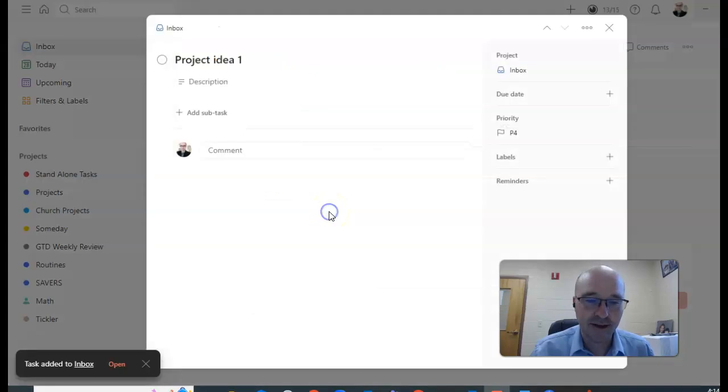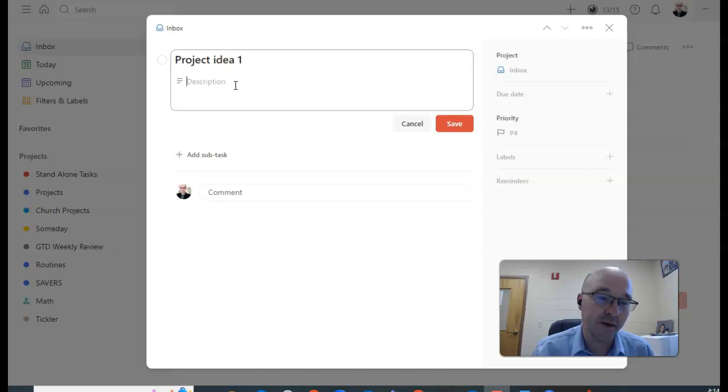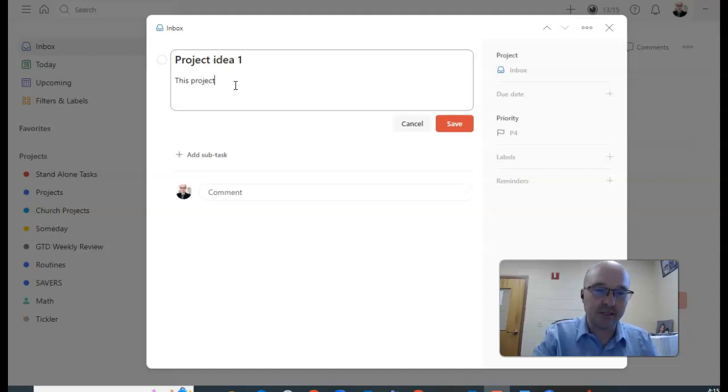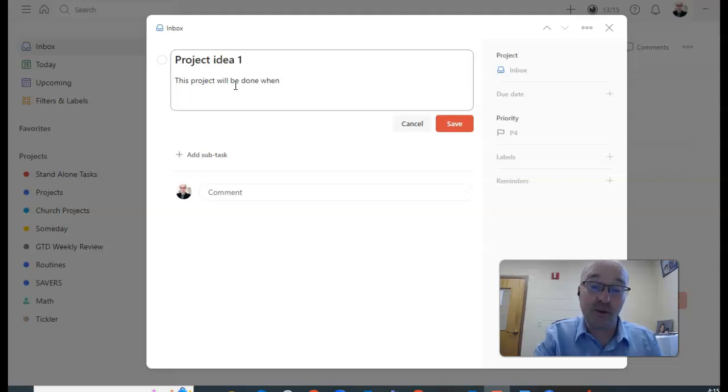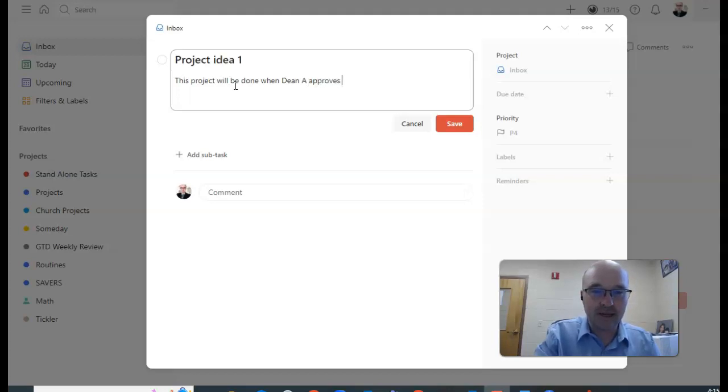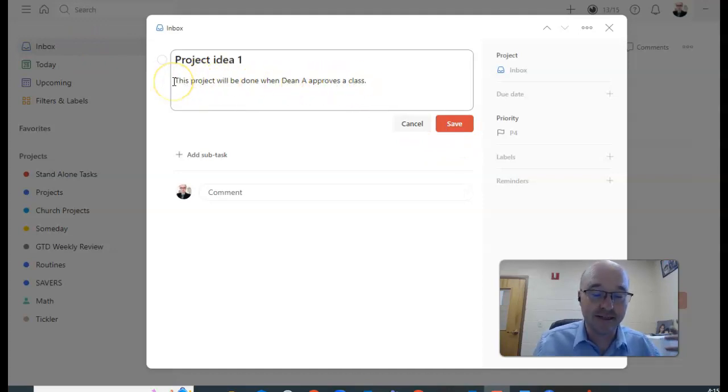Now tasks is in there, I got a project. So according to Getting Things Done, I should write a one-sentence summary of the project. So this project will be done when... that's the way I like to do it. Dean approves a class. That's totally made up, but you get the point.